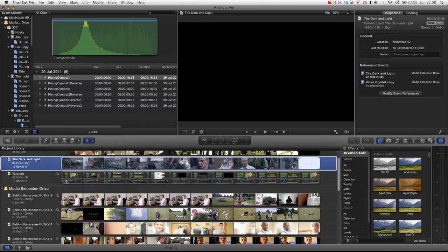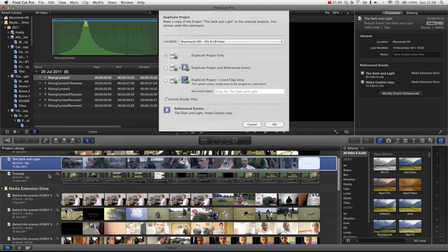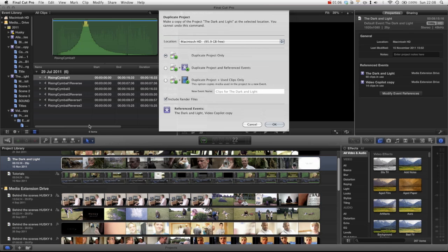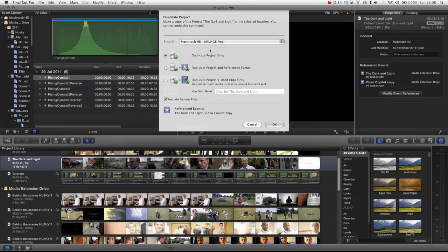Now because all the media is staying on the same drive, I would go for 99% of the time duplicate project only, because otherwise you're going to take up a lot of space and you don't actually need to do that.